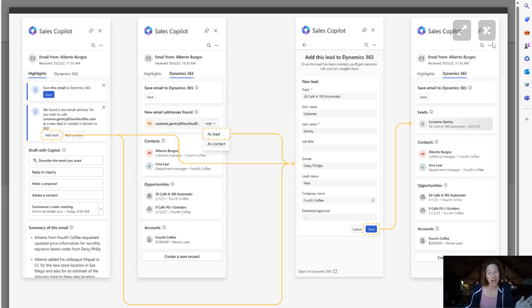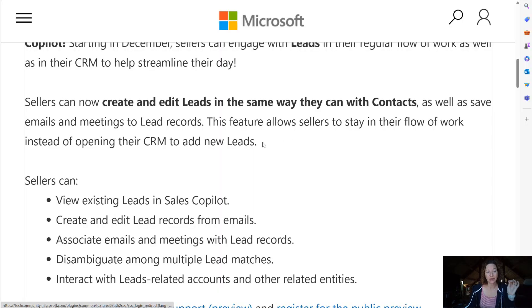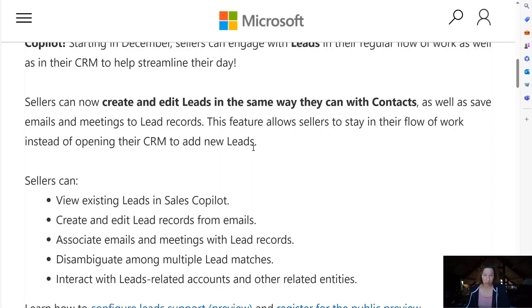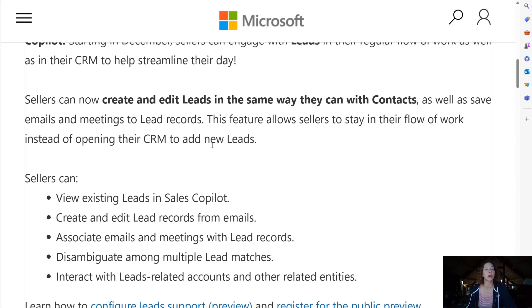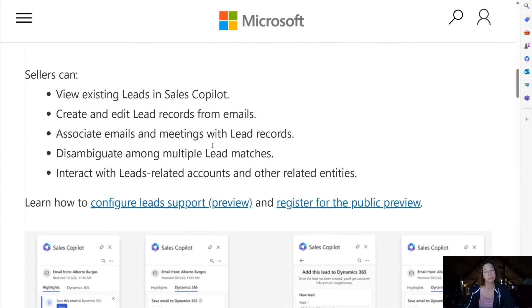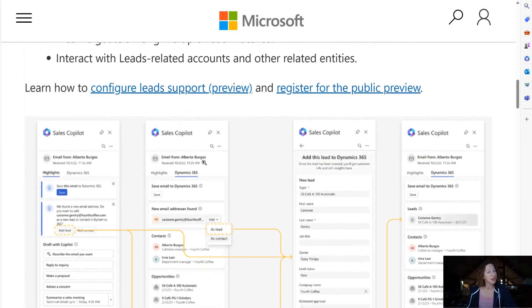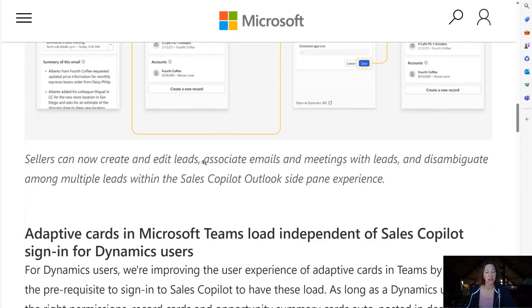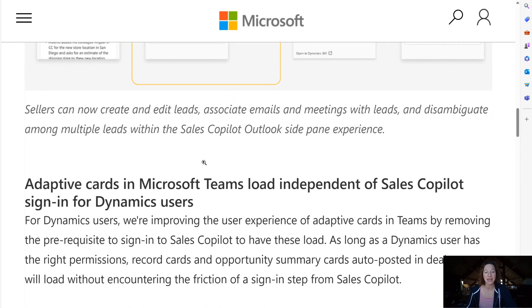Regardless of when we get full parity, this is a huge win for Copilot for Sales. I'm thrilled to see this. It will make me use Copilot for Sales before the Dynamics app for Outlook in a lot of places.